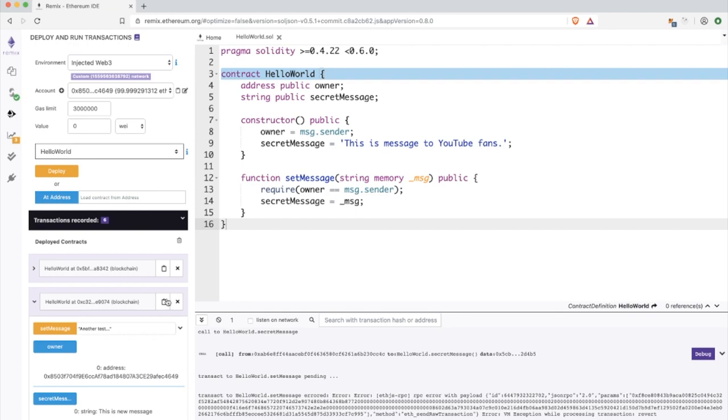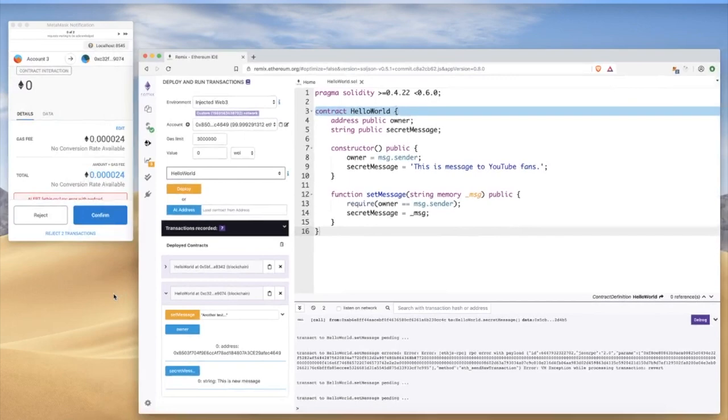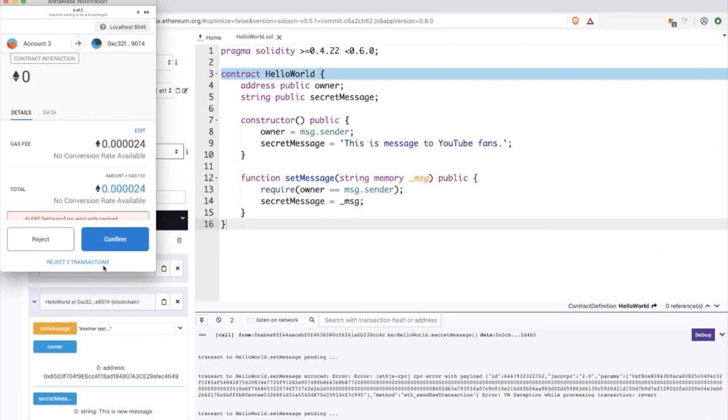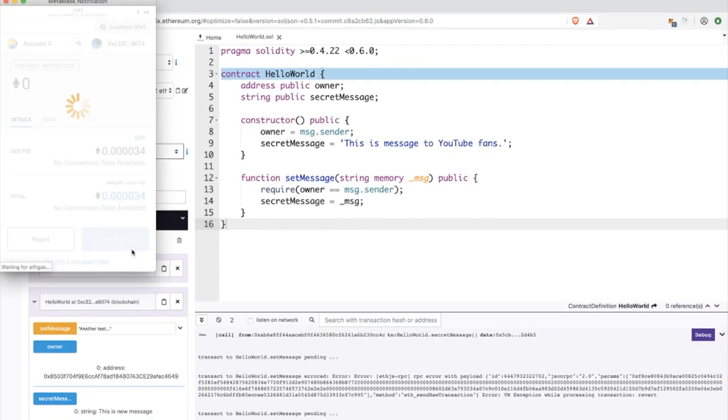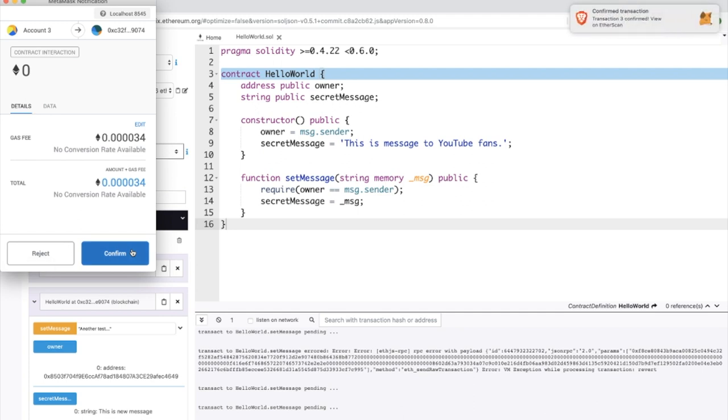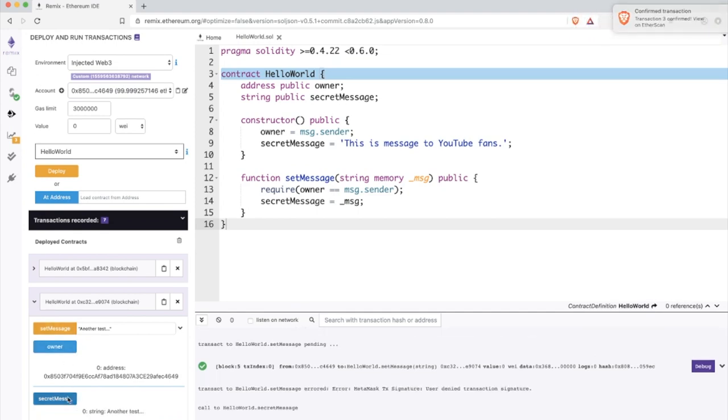That's it for today. I just wanted to show you how you can deploy smart contracts. In the next video we will try to interact with our smart contract from the react front-end application. That's all for today. Thank you for your attention and see you soon.